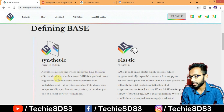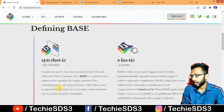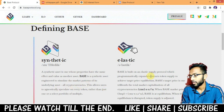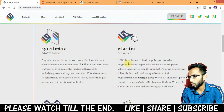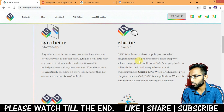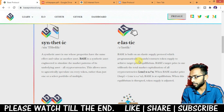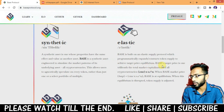Base is a synthetic asset engineered to simulate the market patterns of its underlying asset — all cryptocurrencies. Base is built on an elastic supply protocol which programmatically expands or contracts token supply to achieve target price equilibrium. Base's target price is 1 trillion, representing the total market capitalization of all cryptocurrencies.